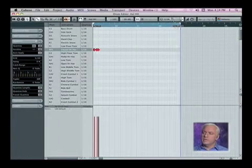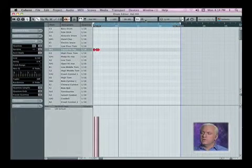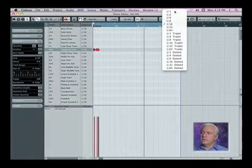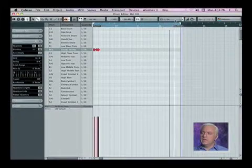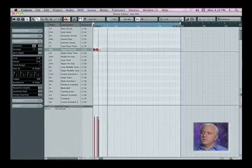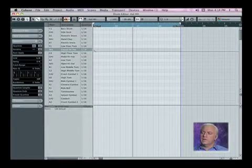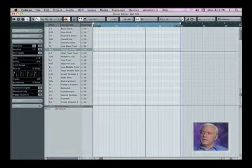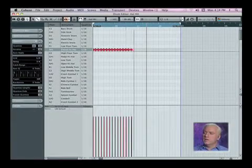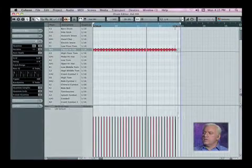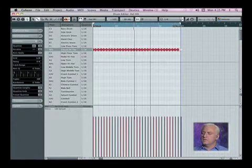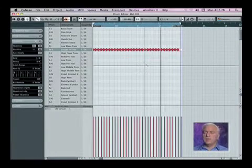Now I can go through and change the grid value to say an eighth note, and then I can click and drag and just do a solid eighth note pattern all the way across, but it sounds very mechanical.